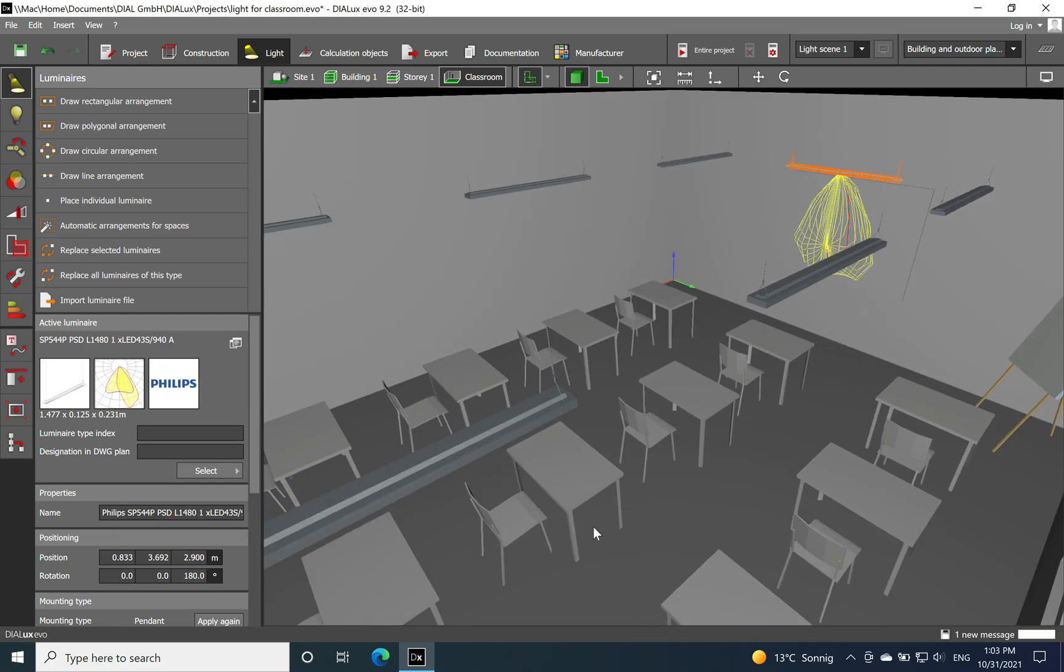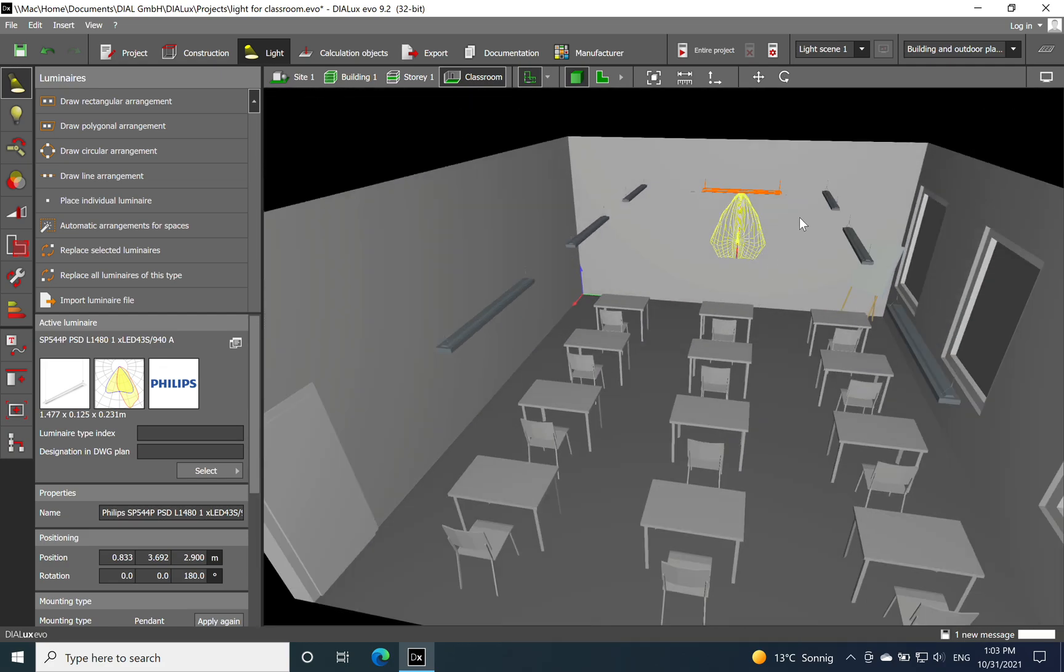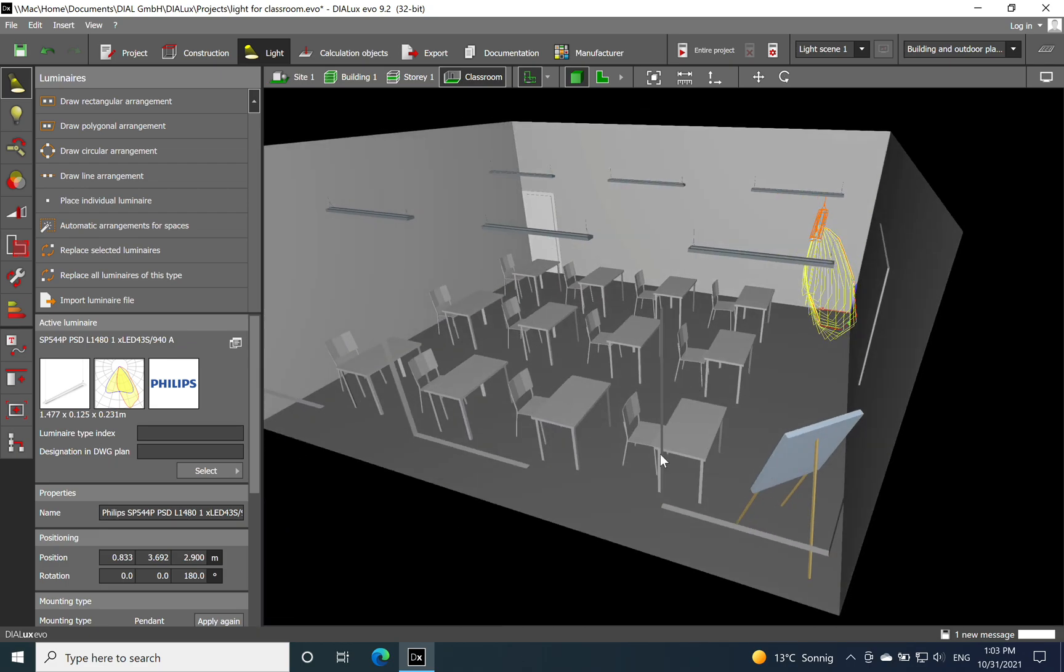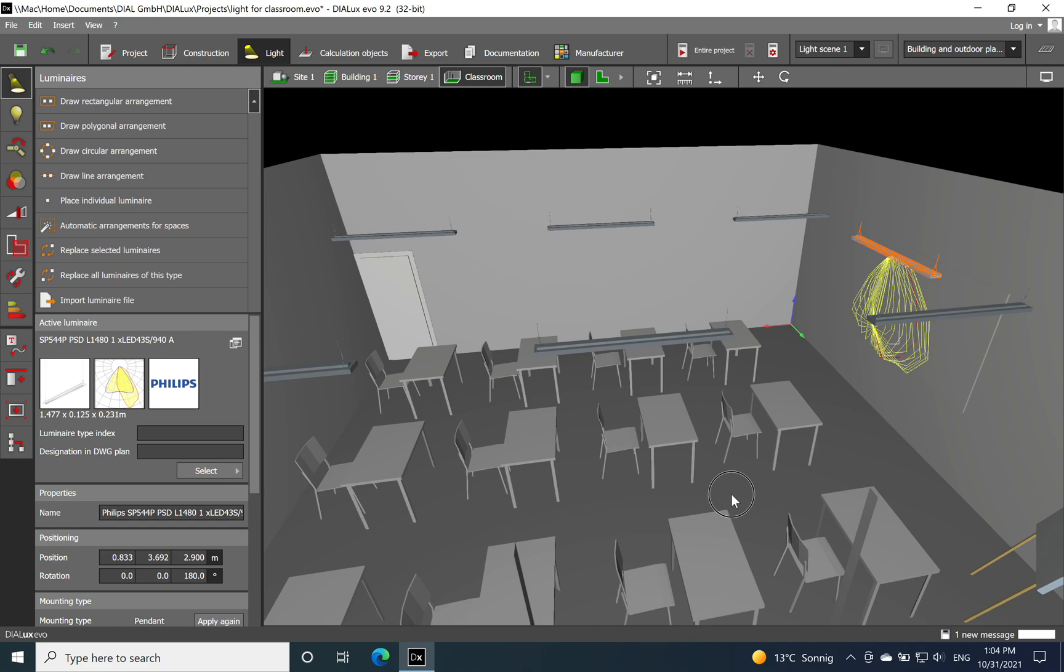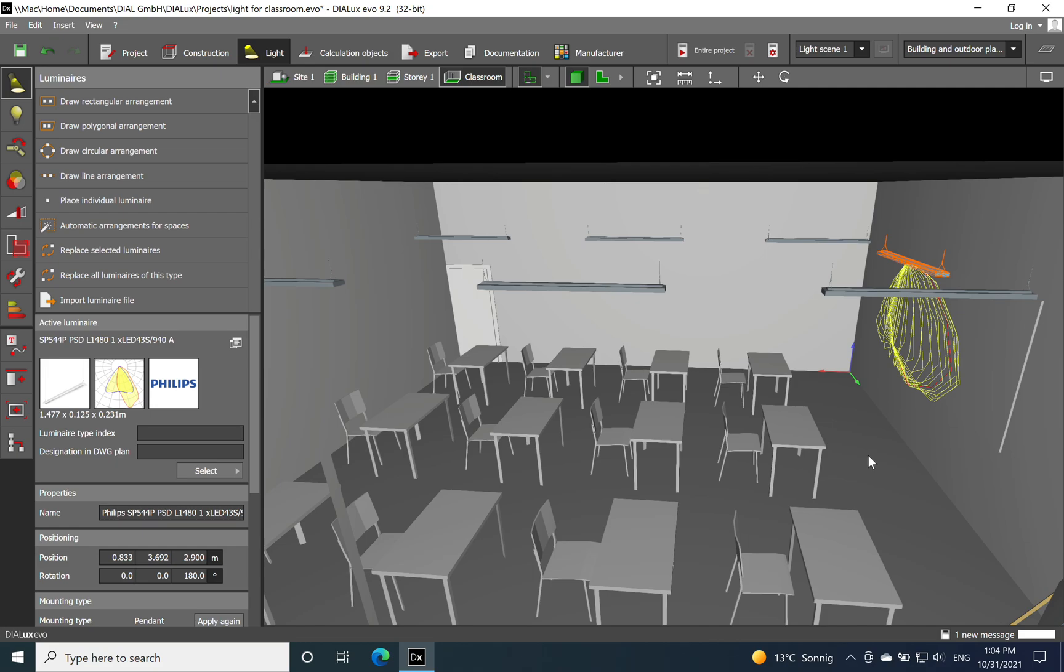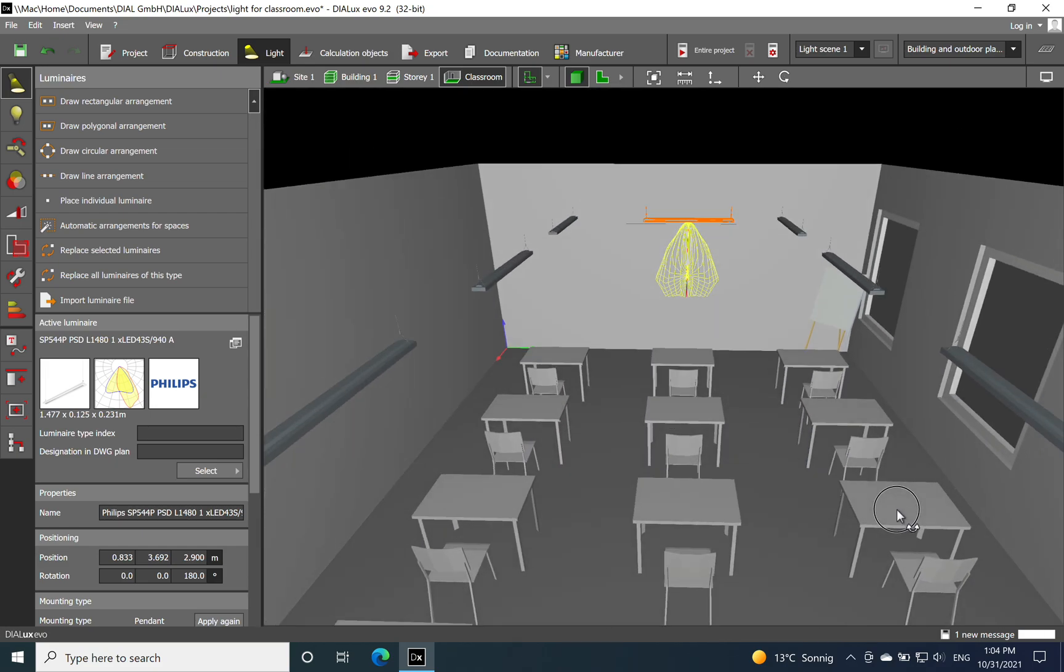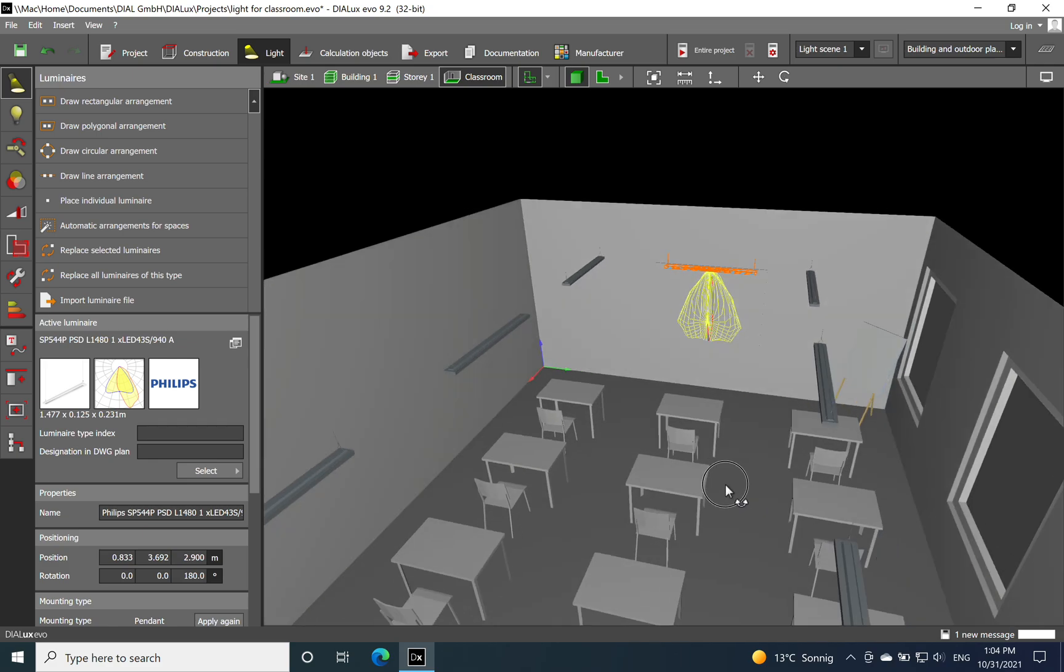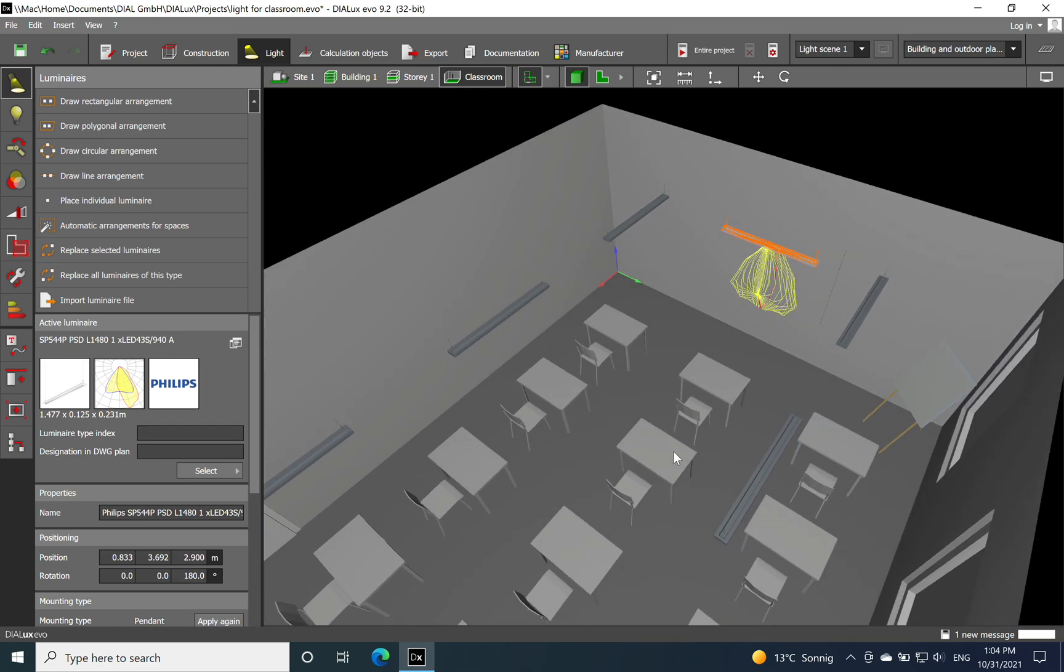Here we need to have a lux level around 500 lux and also good uniformity around 0.6 because the kids or the people which are going to school - the main attention will be around the blackboard what the teacher is writing.